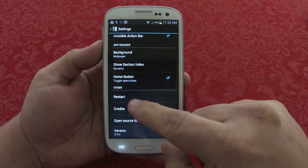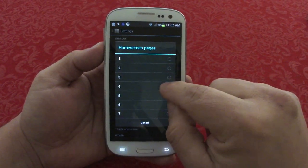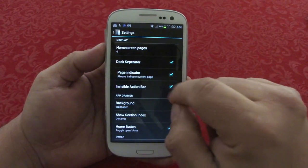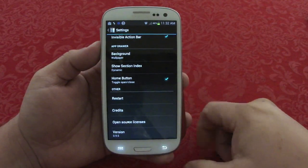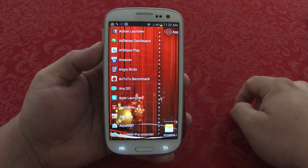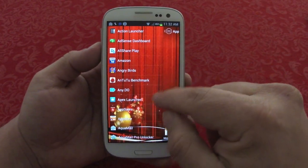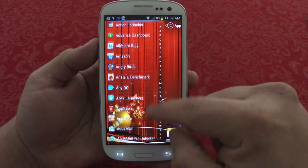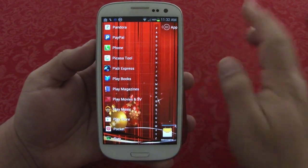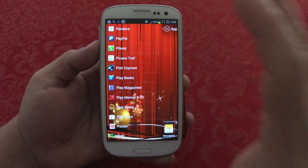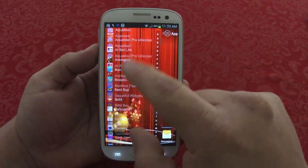There are a couple of settings here. For example, you can set how many pages you want — I want four pages — and options like dock separator, page indicator, invisible action bar. I press back, and now if I go to the drawer, look how it looks — it's transparent. You can see through it, and the letters are hidden unless you're actively touching; when you stop touching, they disappear. That's dynamic mode — totally transparent so you'll see your wallpaper at all times.